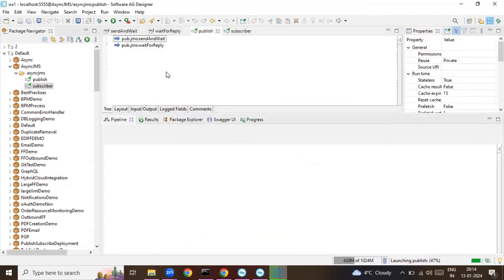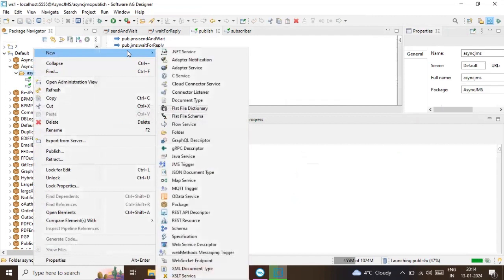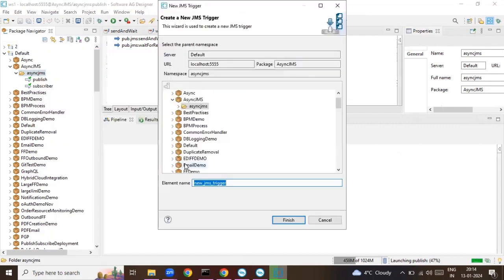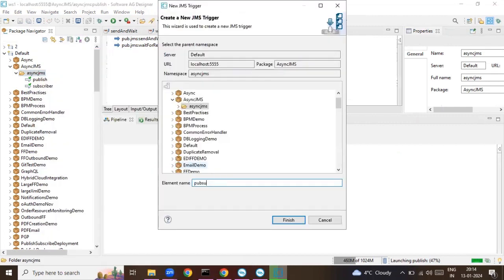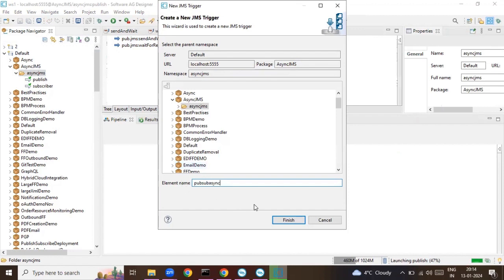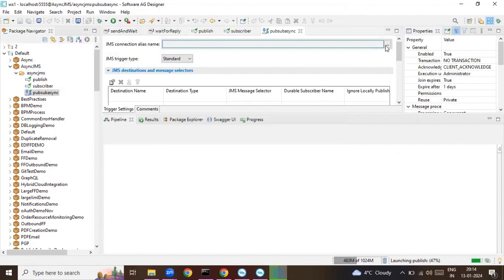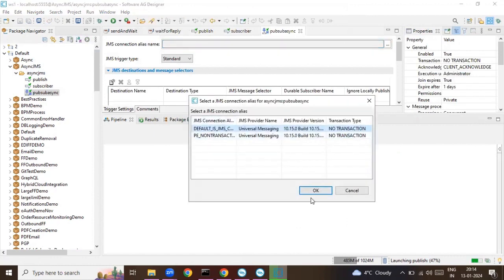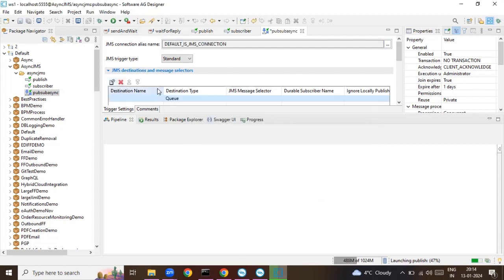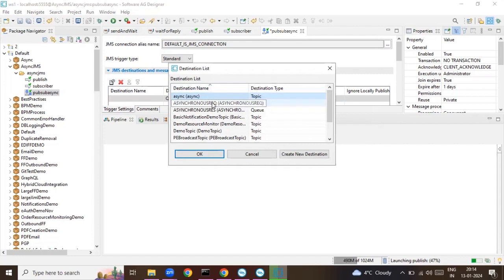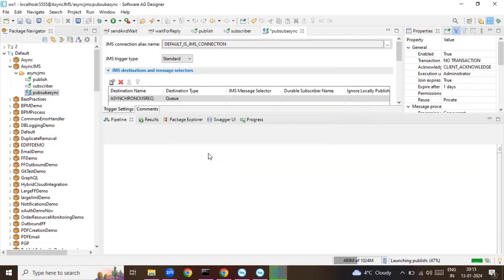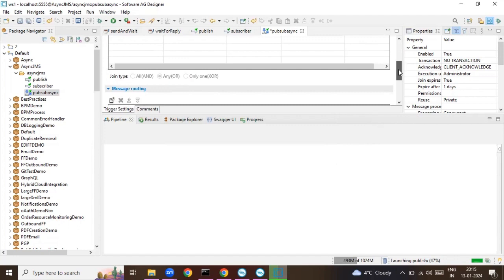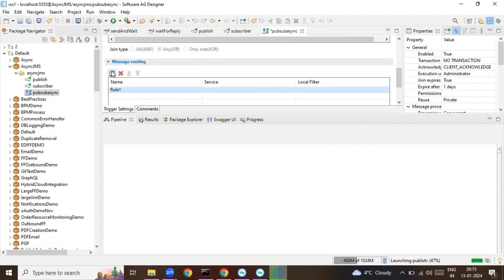Since we are sending messages to queues and receiving messages from queues, we need a trigger to capture the message. So I'll create a JMS trigger, select the JMS connection alias name, save the request message, and configure it to send to the subscriber service.